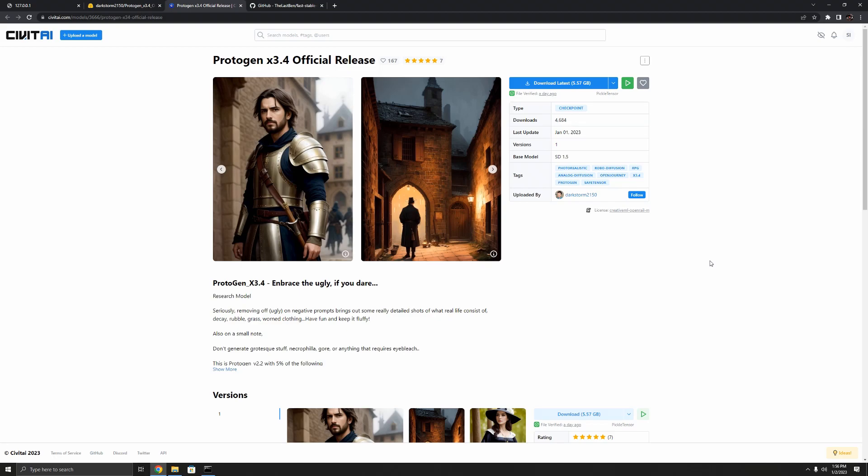Protogen x3.4 just dropped, let's check it out. What's up world, Step here back with another video and today we're checking out Protogen x3.4 as it just dropped. A lot of people are talking about this model, it's all over Reddit.